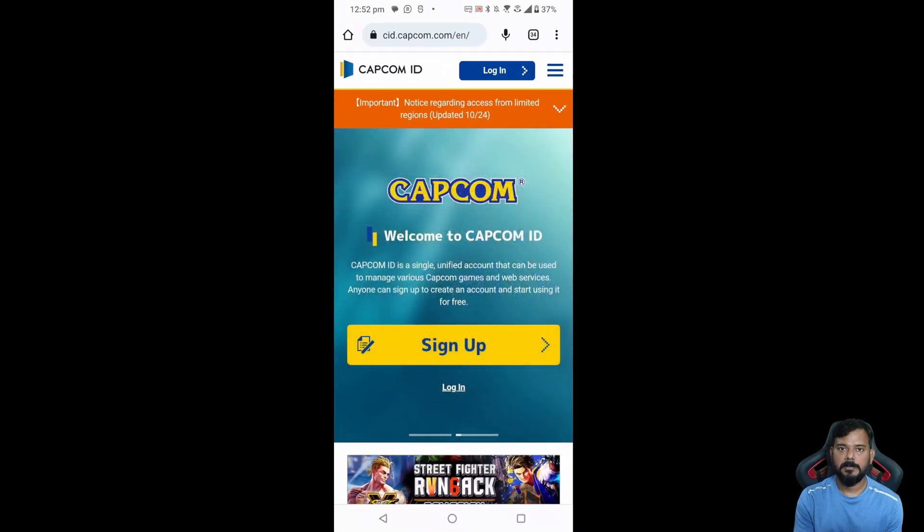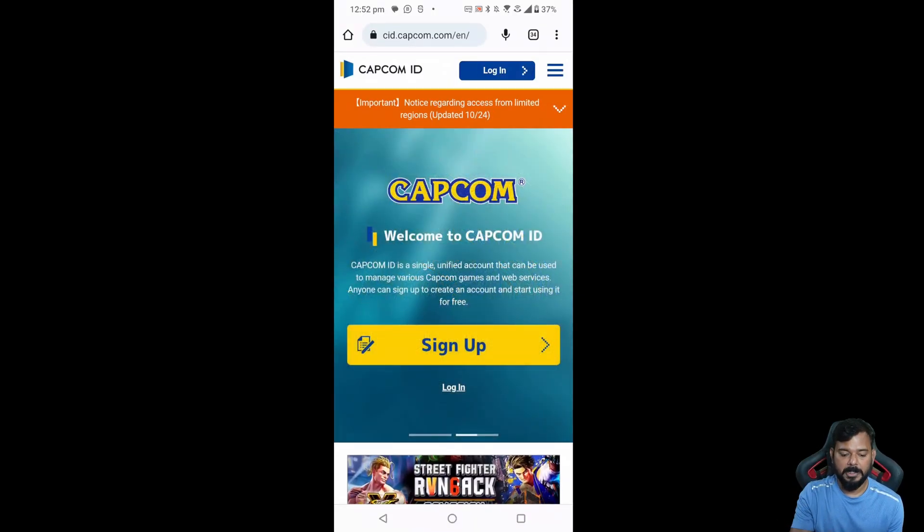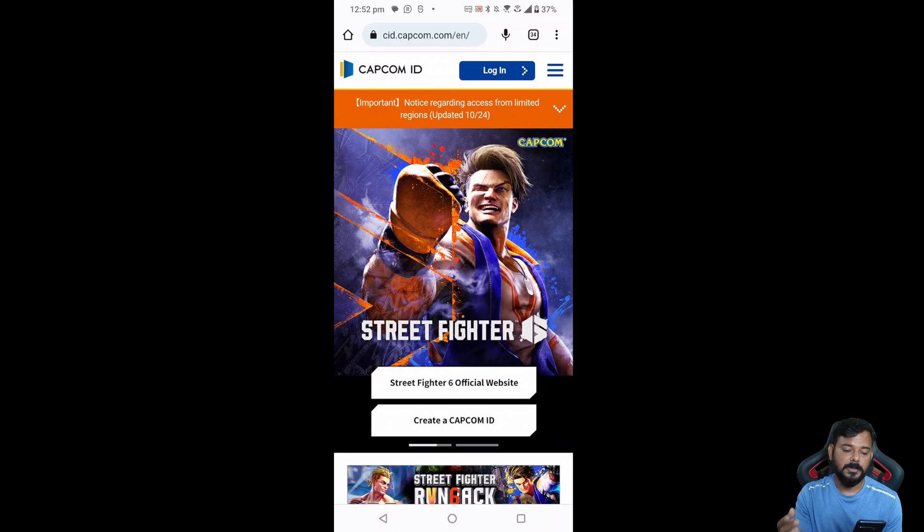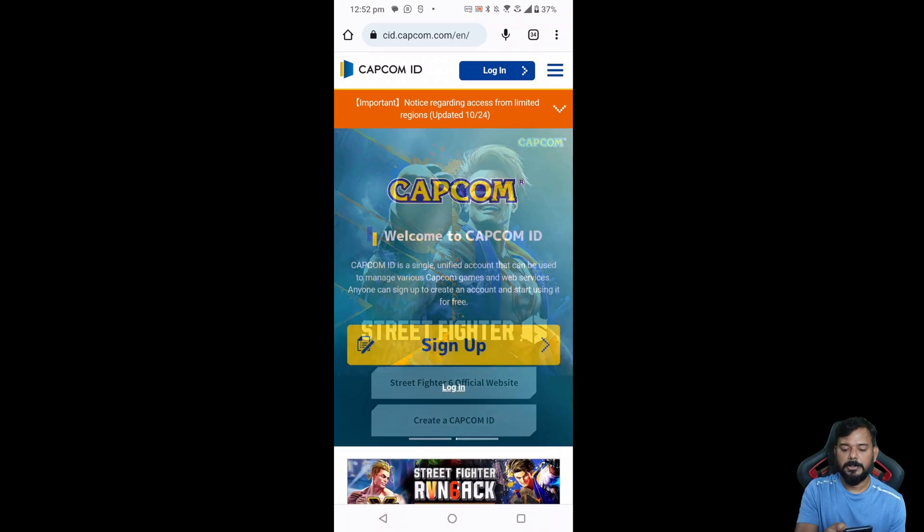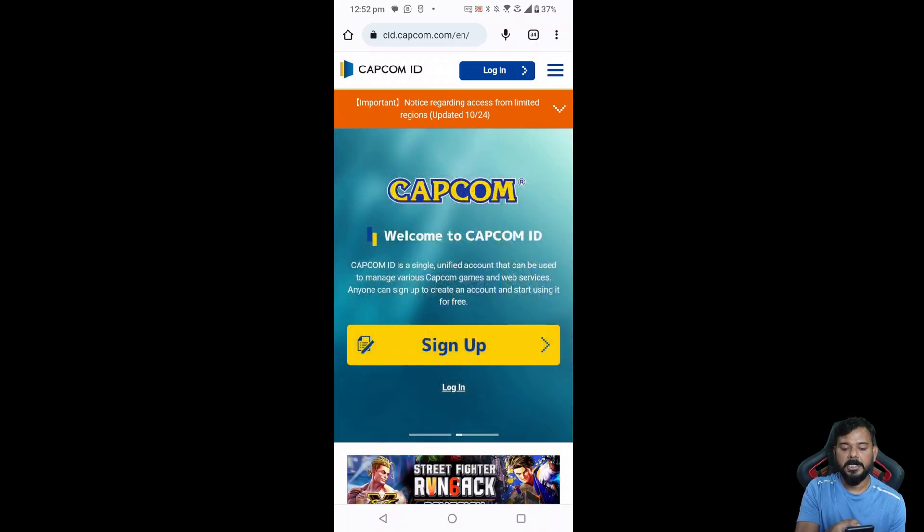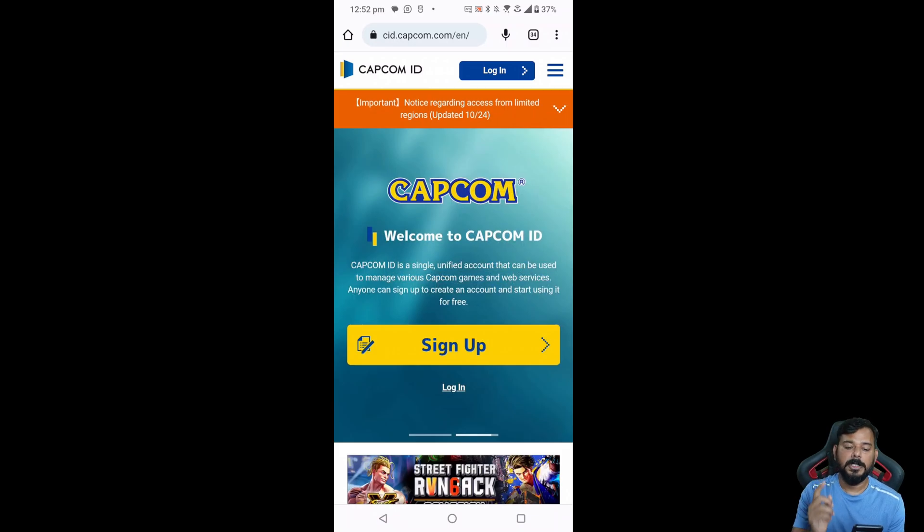Hello guys, in this video I'm going to explain how to change the email address for your Capcom ID if you decided to change your email address. So you need to go to cad.capcom.com. First you need to log in your account.